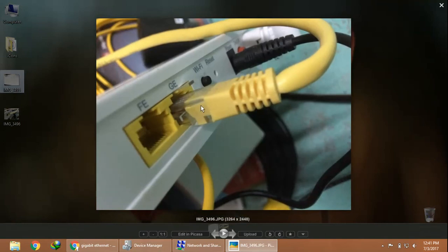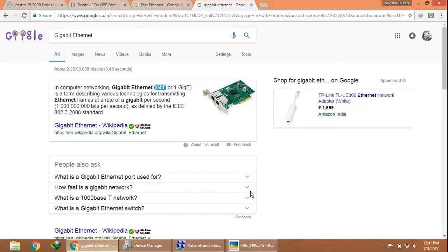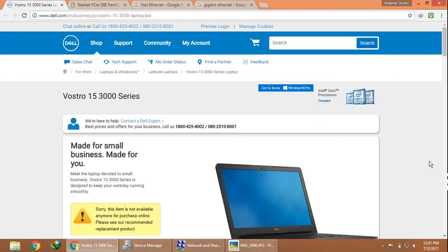I hope you now have a little bit of clarity between Fast Ethernet and Gigabit Ethernet. That's all for today. Thanks for watching, bye!